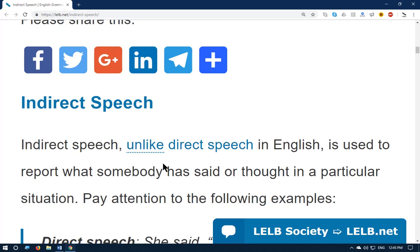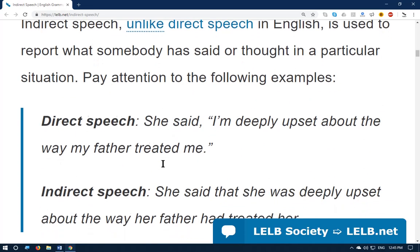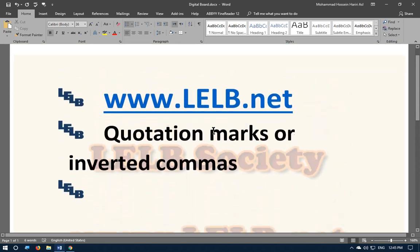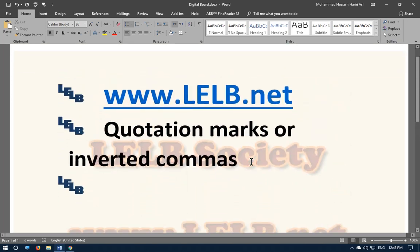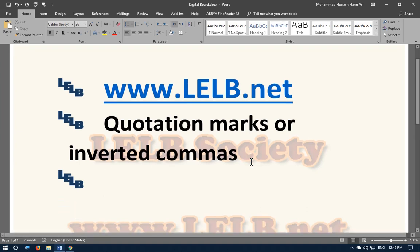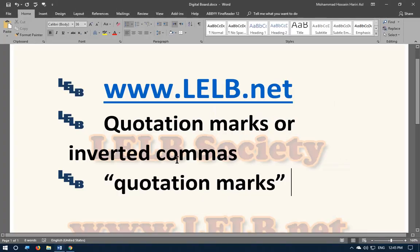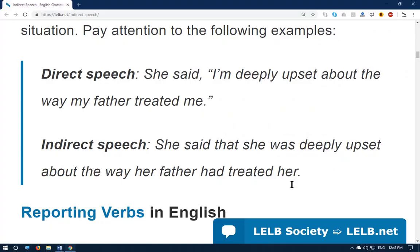Indirect speech, unlike direct speech in English, is used to report what somebody has said or thought in a particular situation. Direct speech example: she said — in quotation marks or inverted commas — 'I am deeply upset about the way my father treated me.' These are quotation marks.